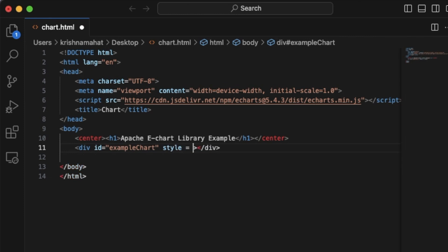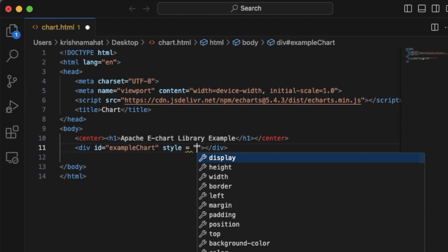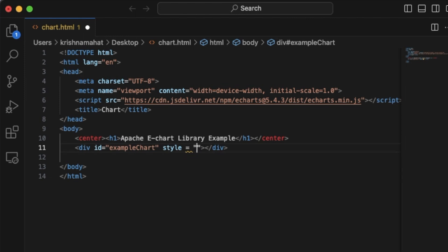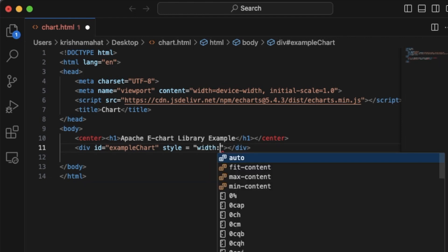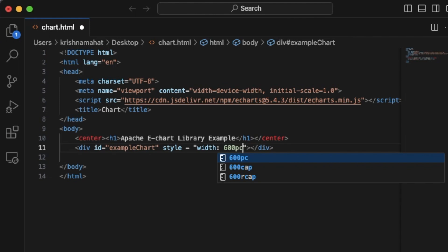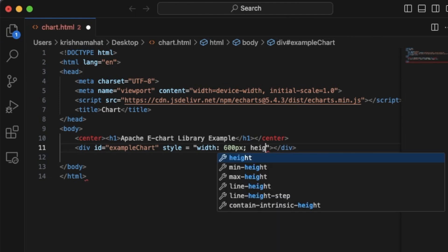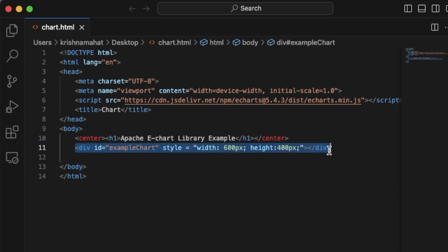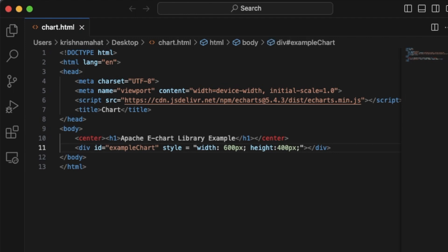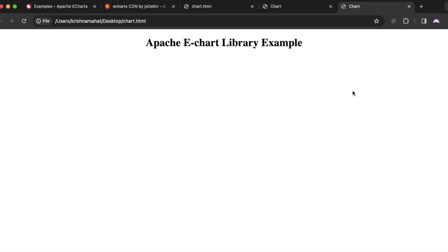With style equals to — this is the inline CSS style. Now CSS has an id. With inline CSS, width equals to 600 pixels, and height equals to 400 pixels. This is how we create a box.